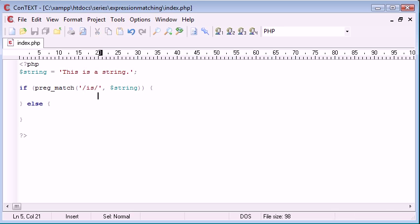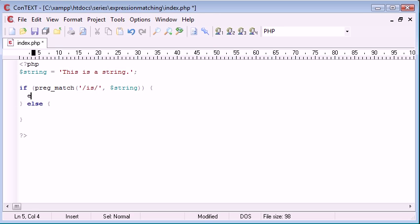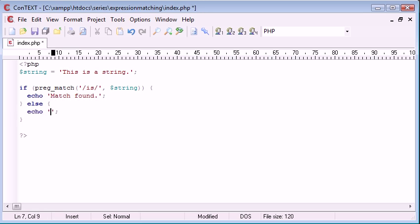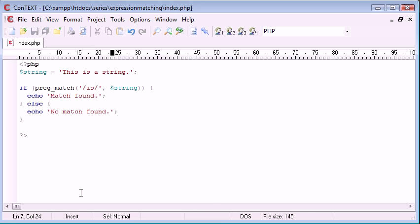So if this returns one, that's going to mean that it is found, which at the moment we know that it is going to be. So in here we can echo out "match found," and in else we can echo out "no match found" if we can't find a match.